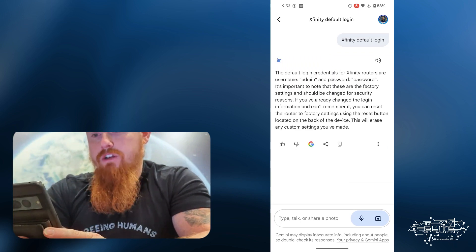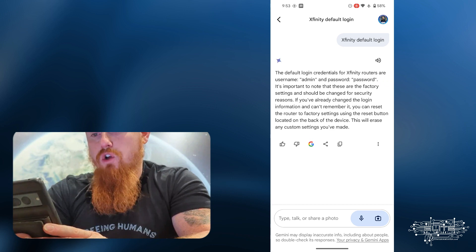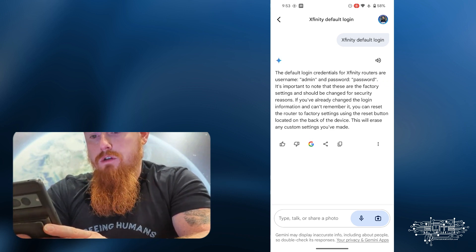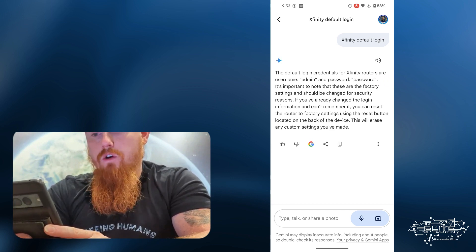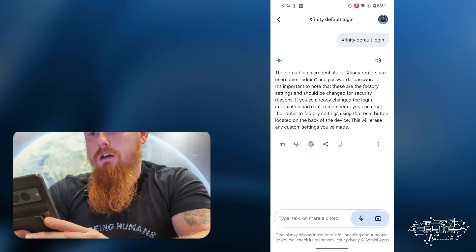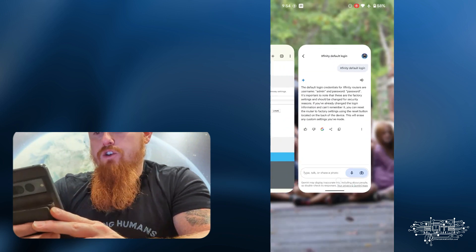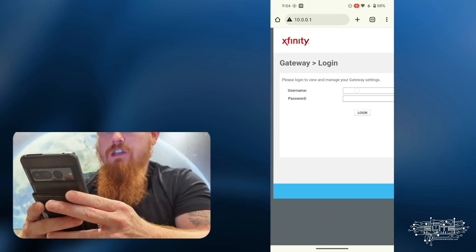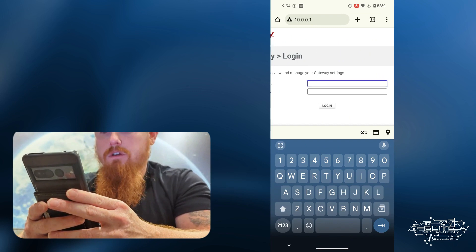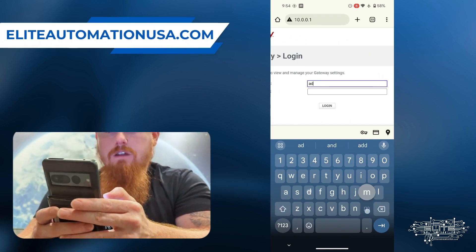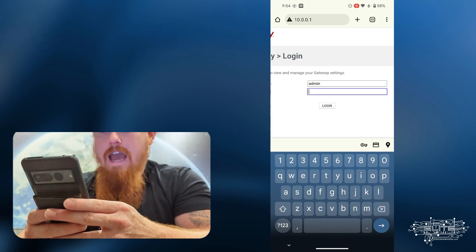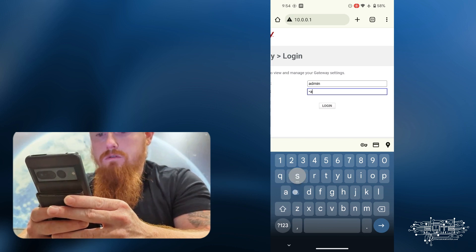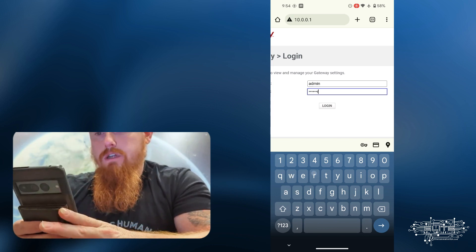Okay. Default login credentials for Xfinity routers are admin and password. It's important to note that all of the factory settings, blah, blah, blah. Okay. So let's go ahead and go back here and try it and we'll just see if we can log in. This is not my router. So I probably shouldn't be logging into this thing, but we're going to do it anyway. Hashtag IT security. Admin password. Login.